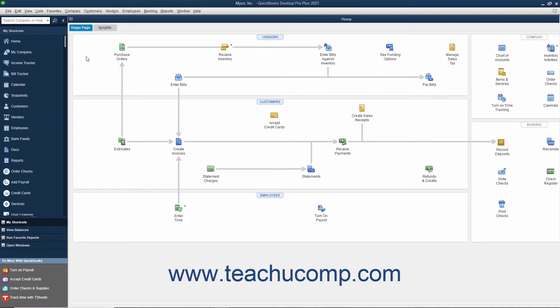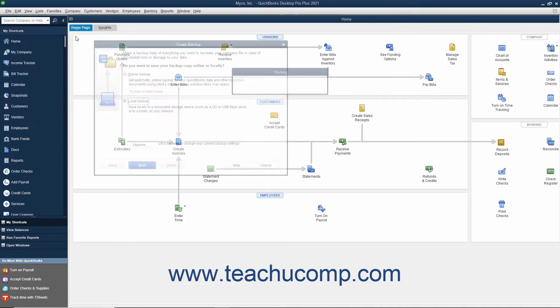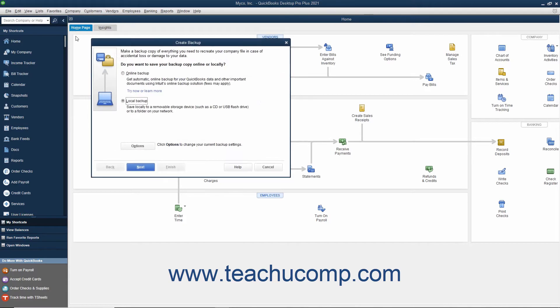To create a local backup copy of the currently opened company file in QuickBooks, select File, Backup Company, Create Local Backup from the menu bar to open the Create Backup window. The option button for Local Backup should already be selected within the initial screen.